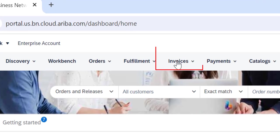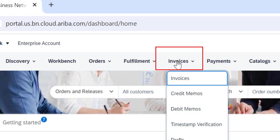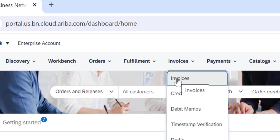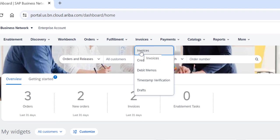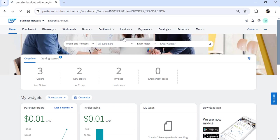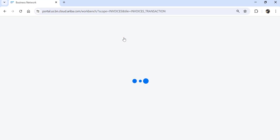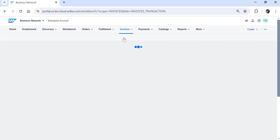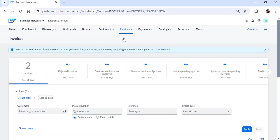Once you are on your Ariba home page, click on Invoices and Invoices again to search for the invoice that you want to look up the status for.